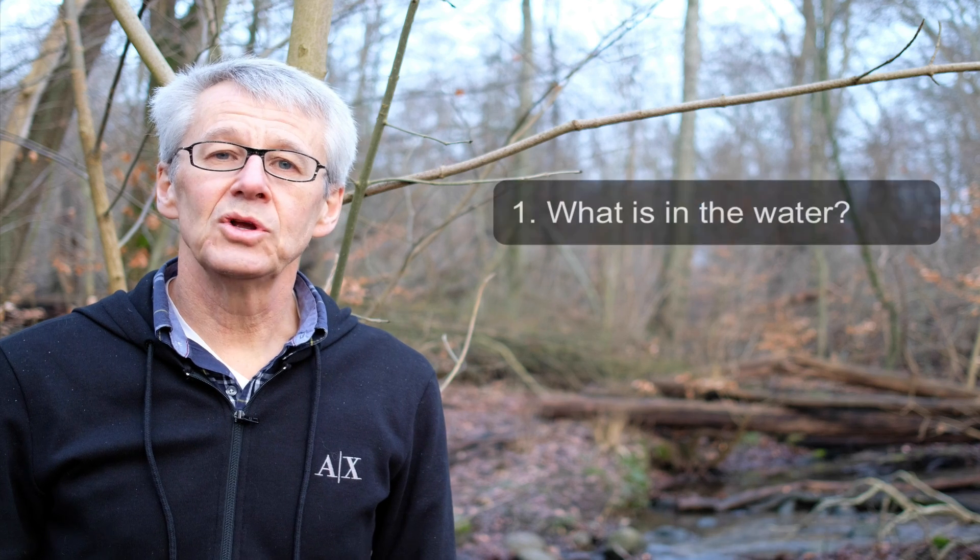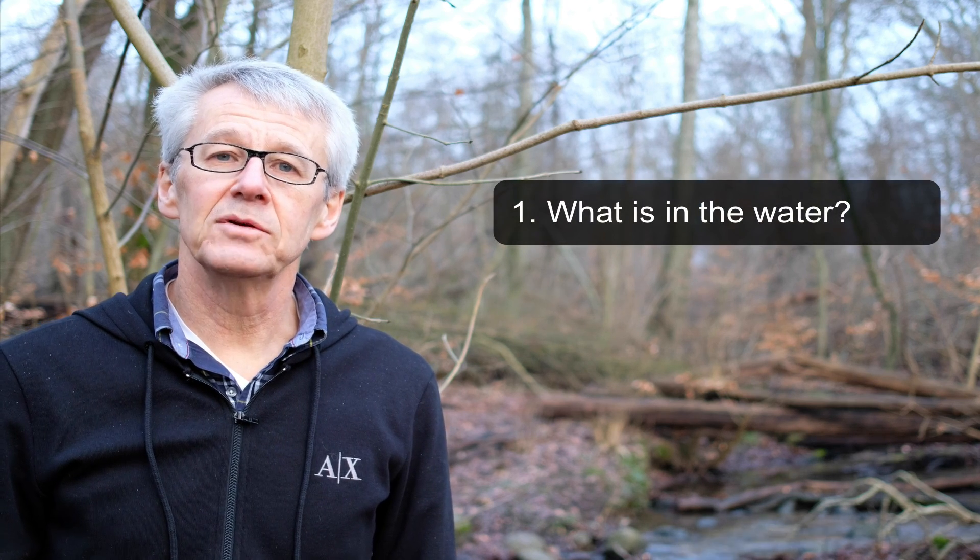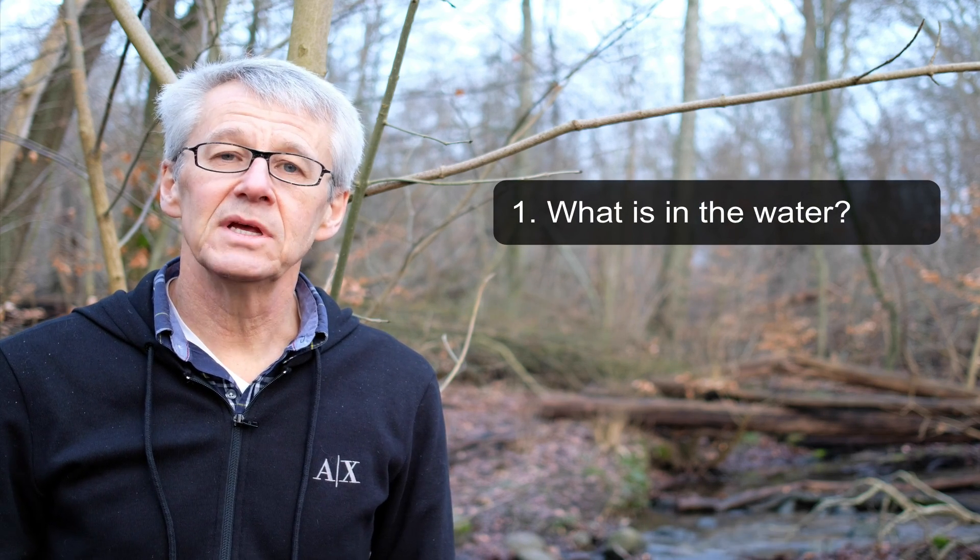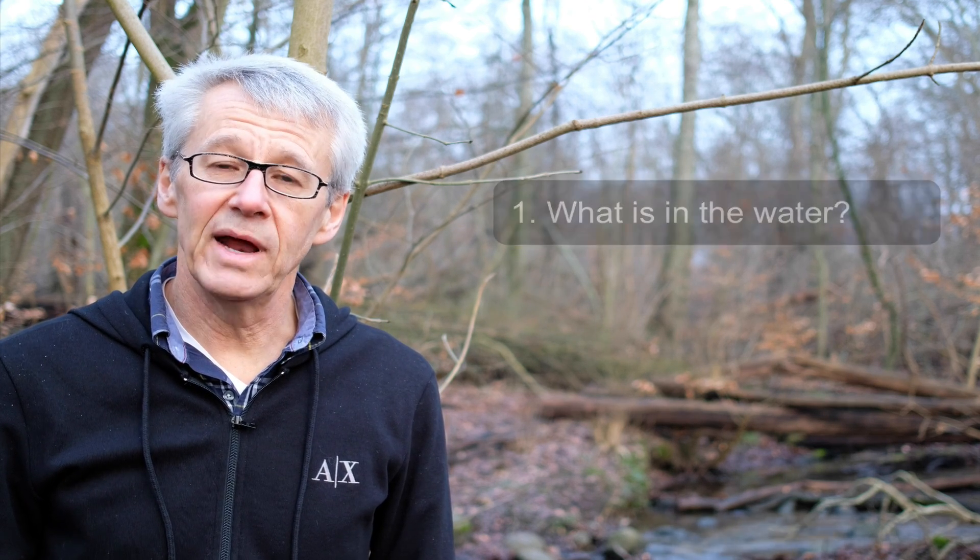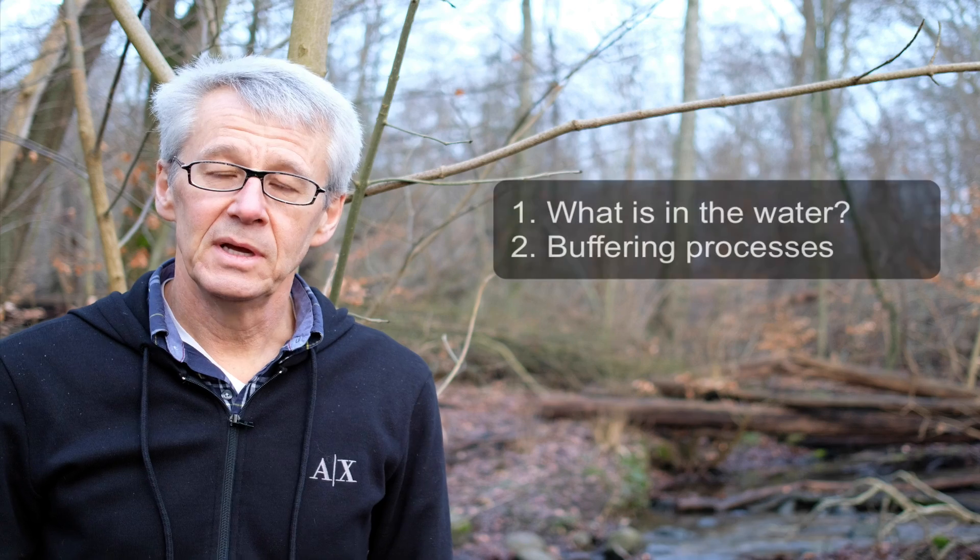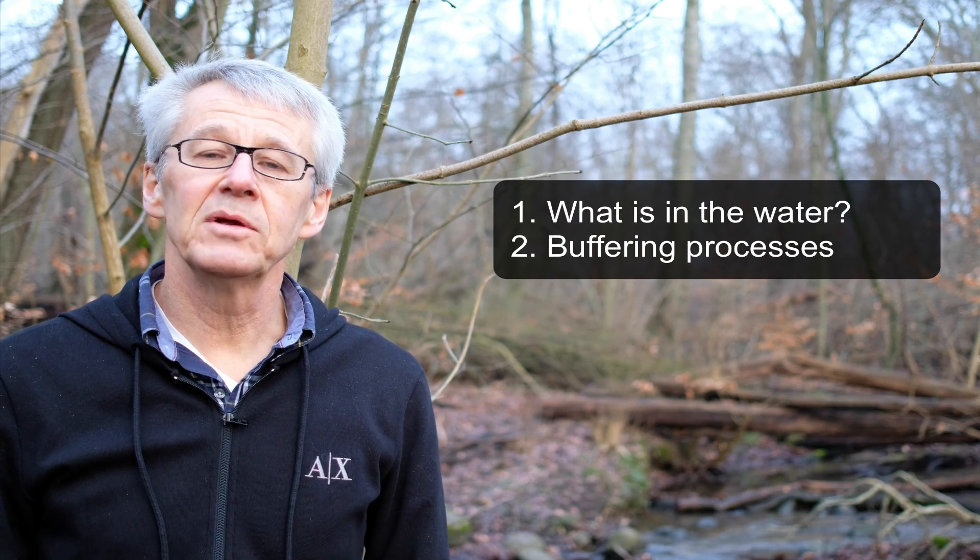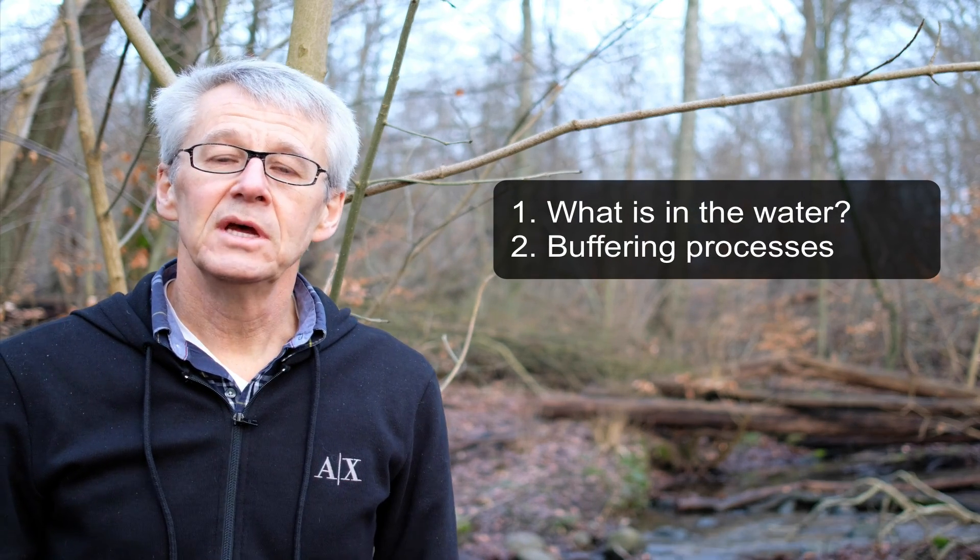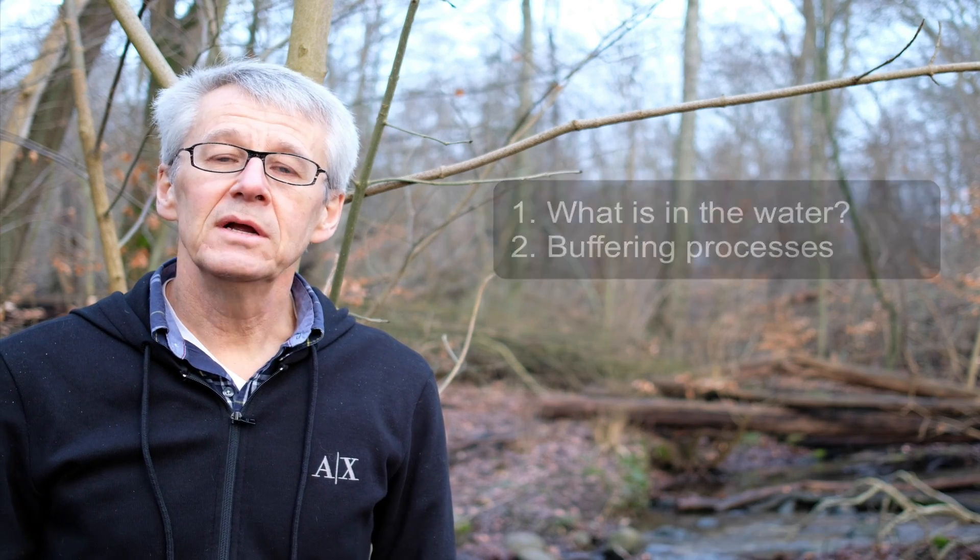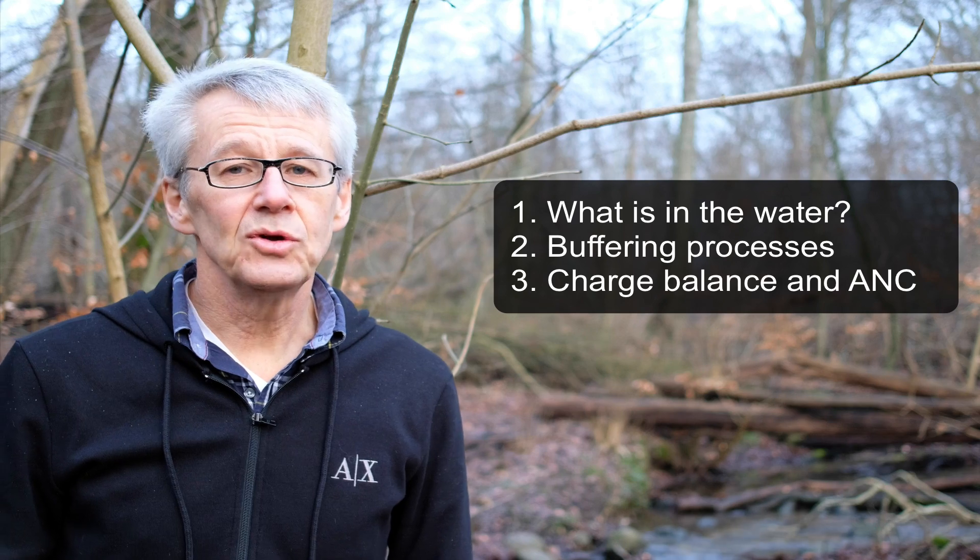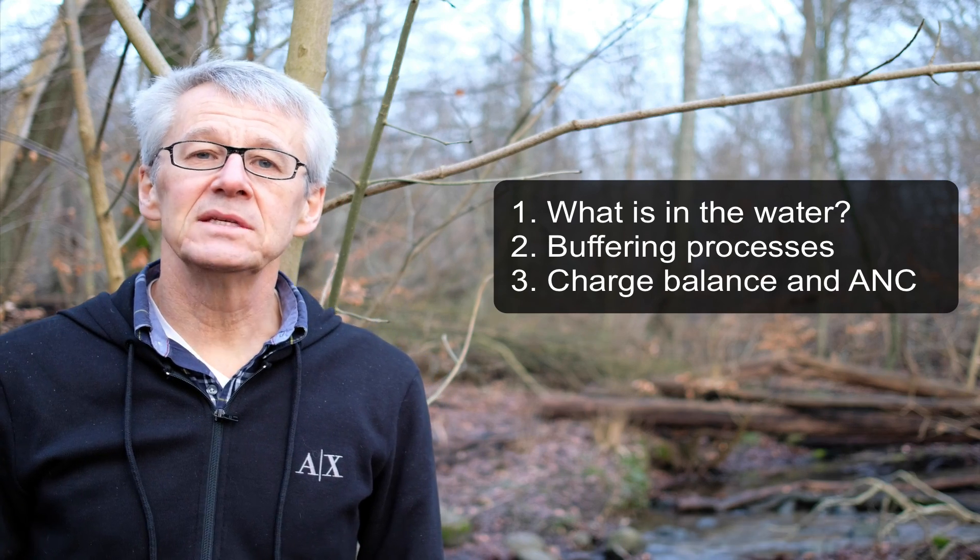Taking the starting point here at Dalby Söderskog just outside Lund. In the first episode, we're going to look at the data from some water chemistry samples that I'm going to grab. In the second, we're going to look at the buffering properties of the water. And in the third one, we're going to look at the charge balance and the concept of acid neutralizing capacity.